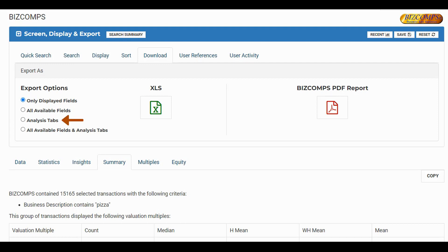The Analysis Tabs Excel Export will export what is currently available in the Statistics, Insights, Summary, Multiples, and Equity tabs.